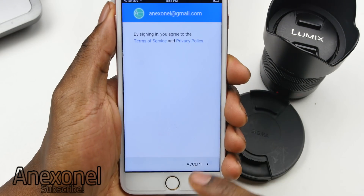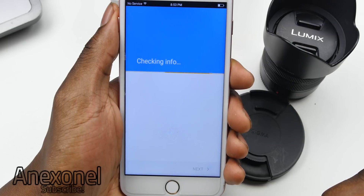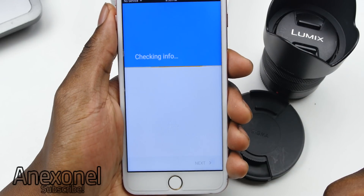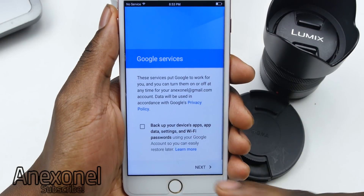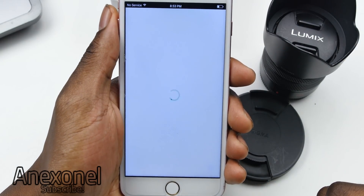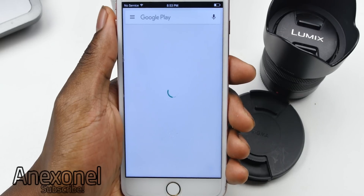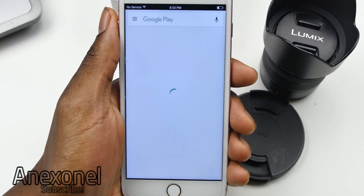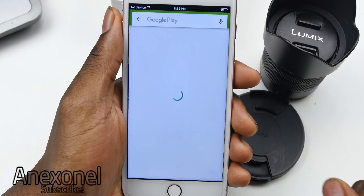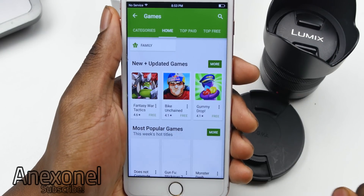I'll use this quick break to thank Pranjal Bashband — I'm not sure if I'm saying that correctly — but he's the one who sent me the files necessary to update this device. Without him you might not even be able to update your device, so again, thank you Pranjal Bashband.